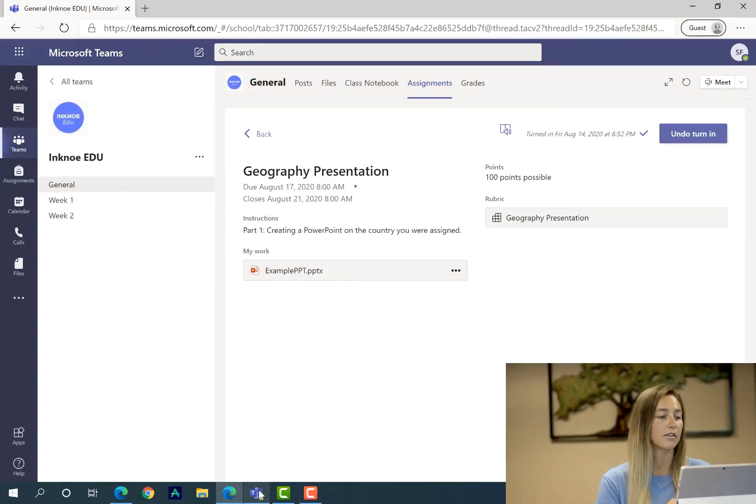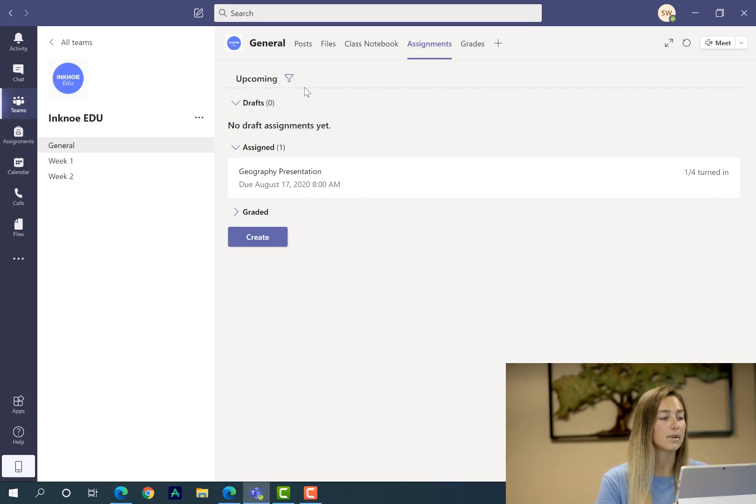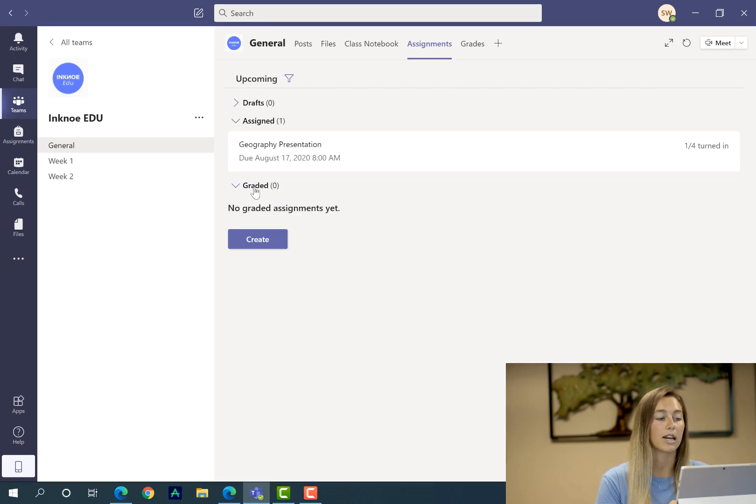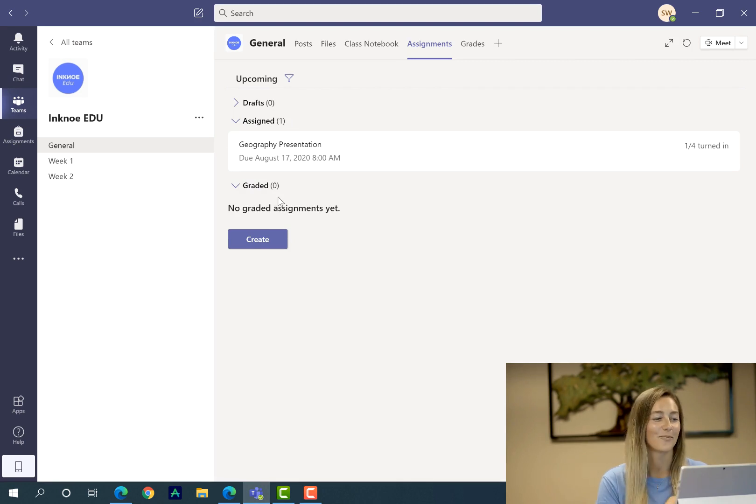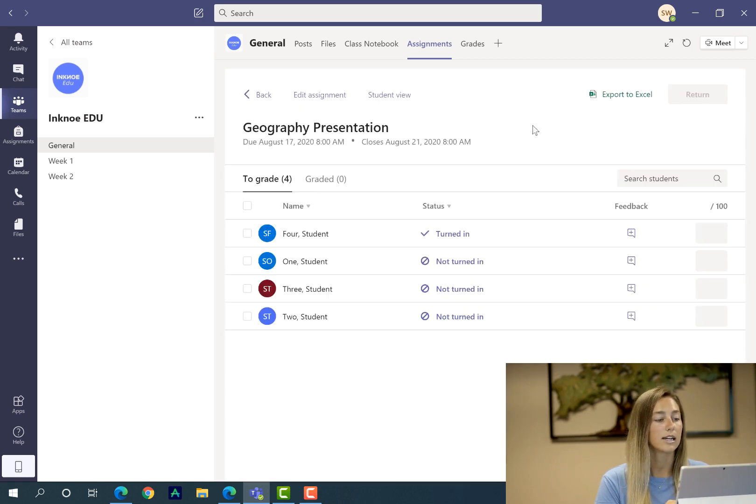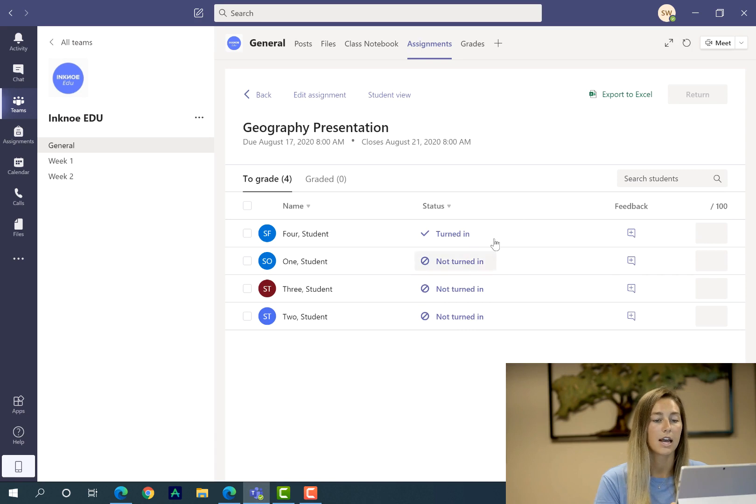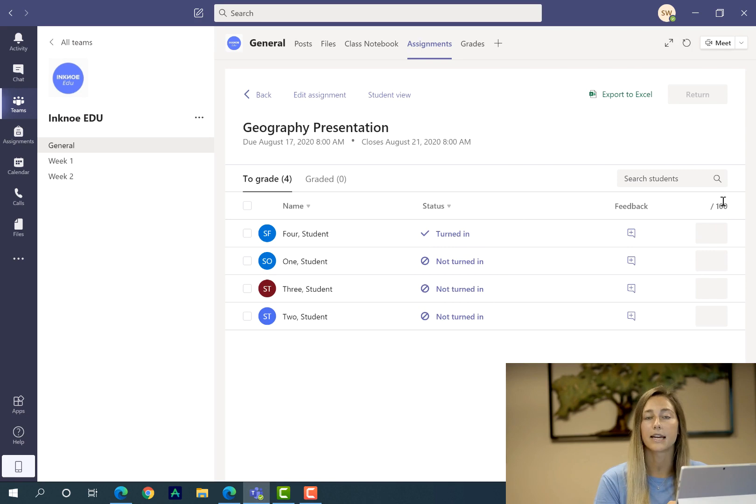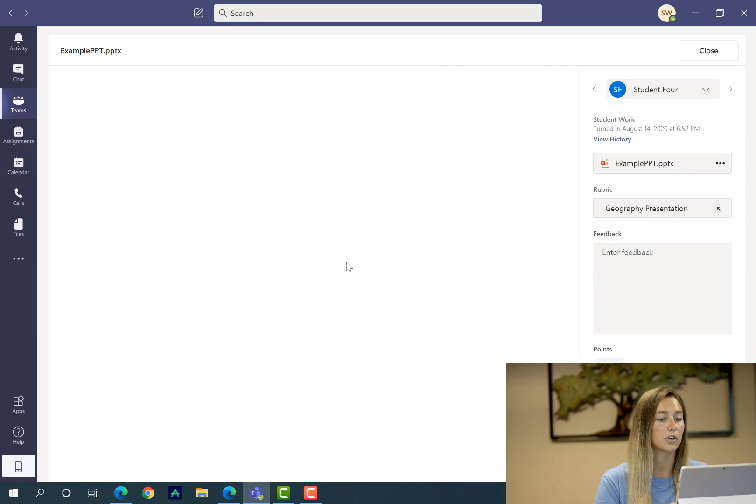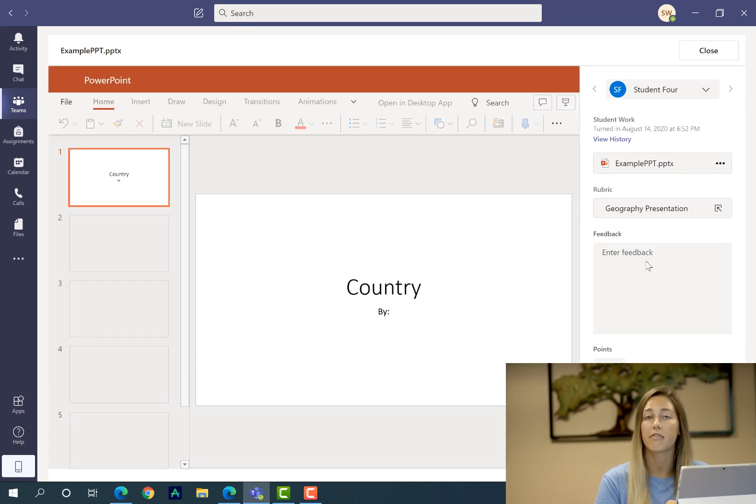So back on the teacher side we can see that when you click on assignments you can see the drafts, what's been assigned and what's been graded. So I haven't graded anything yet but we're about to change that. So the one that I've assigned, the geography presentation, you can see one student out of four has turned it in. So if we click on this we can see which student has turned it in and how many haven't. So once the assignments are turned in you'll be able to see the feedback you've given them and how many points they've got.